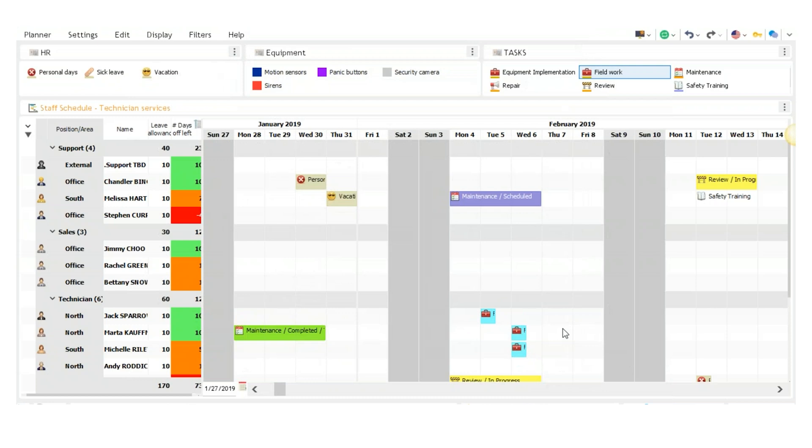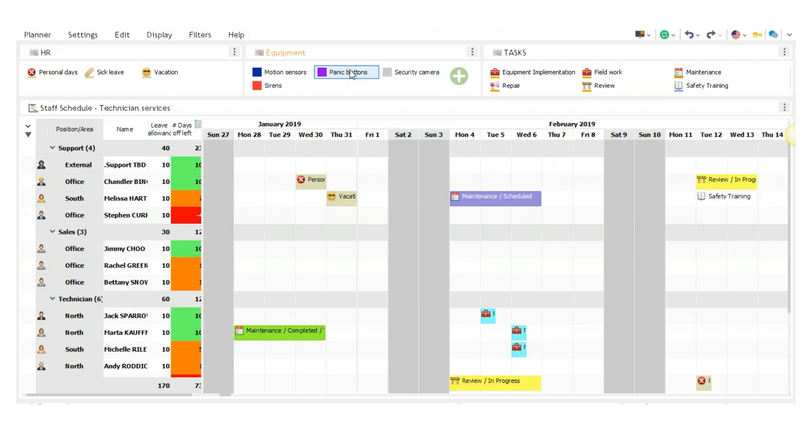Once I hit OK, it is now on the schedule. You can also assign equipment by clicking and dragging it here.